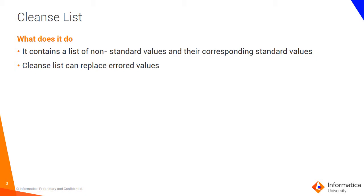Cleanse list. What is a cleanse list? Like the name suggests, it is a cleanse function. You could use this as part of the mappings or you could attach this to the Entity 360 applications or the IDD application so that the value gets cleansed on the fly.